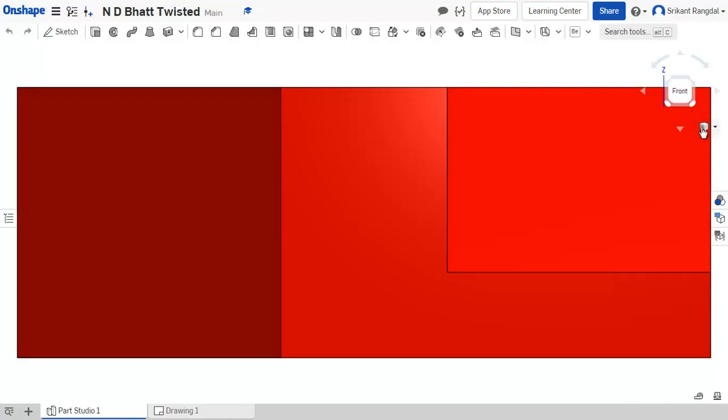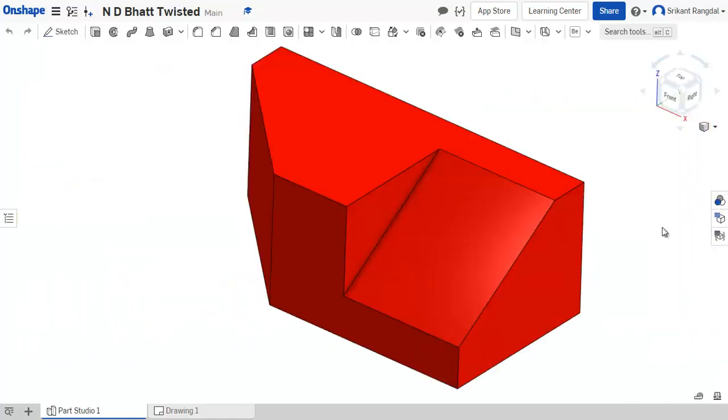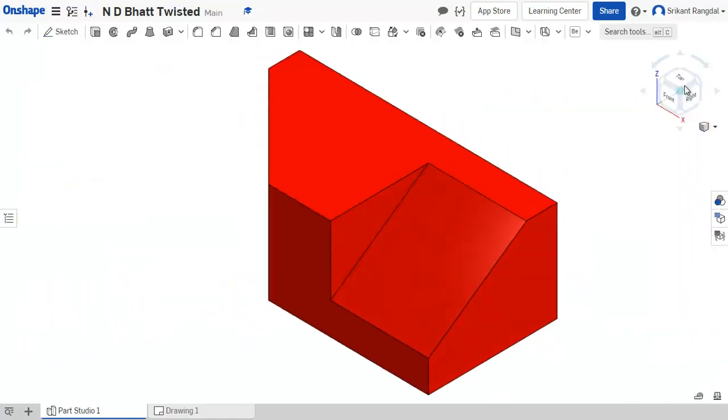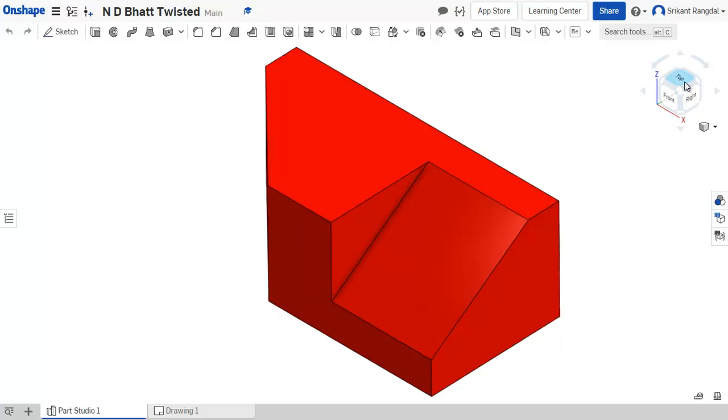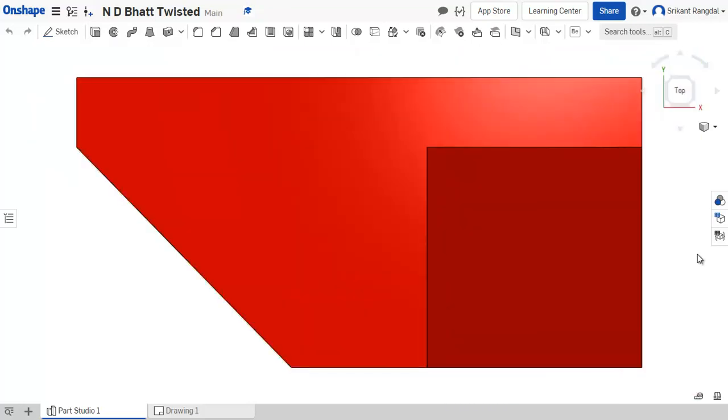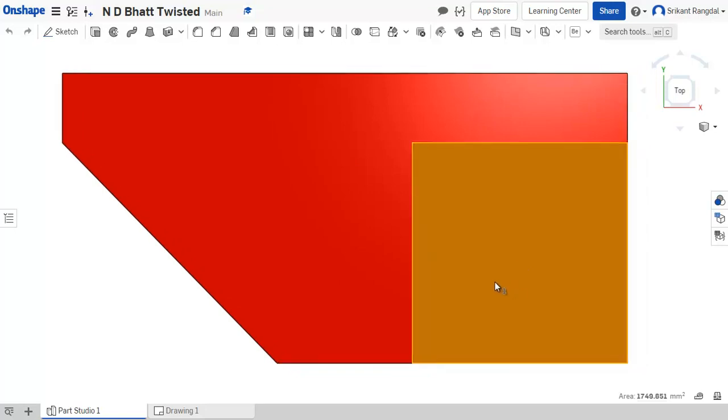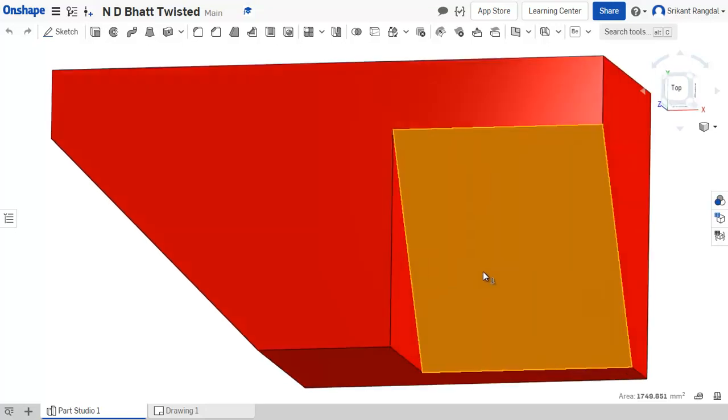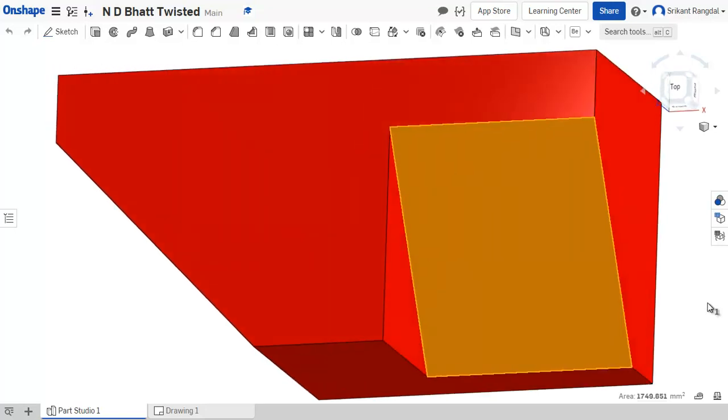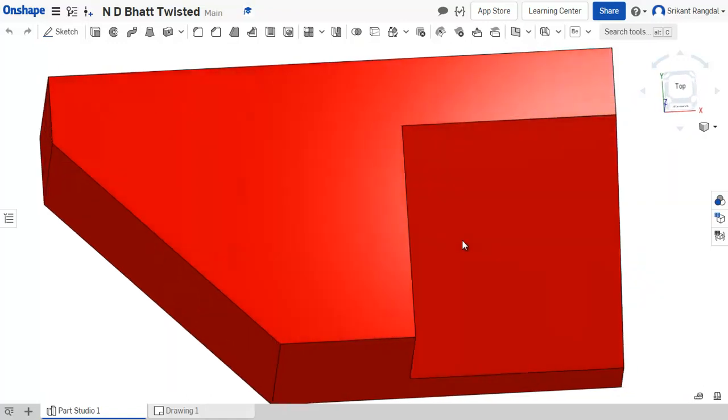Let us go back to the isometric. When we see the same object in top view, this is how it appears. There are no hidden edges in this. This face here you can see is inclined, whereas this face which was hidden will appear like a straight line.